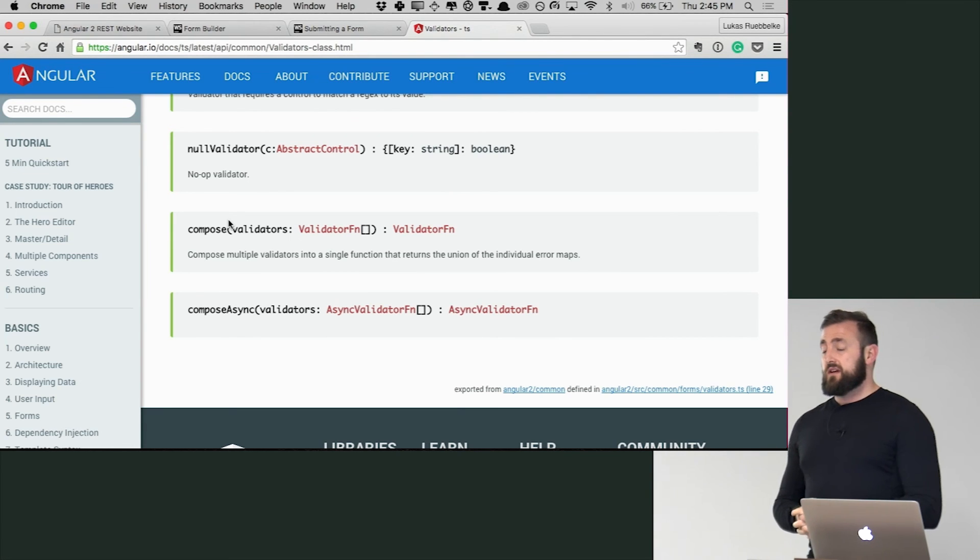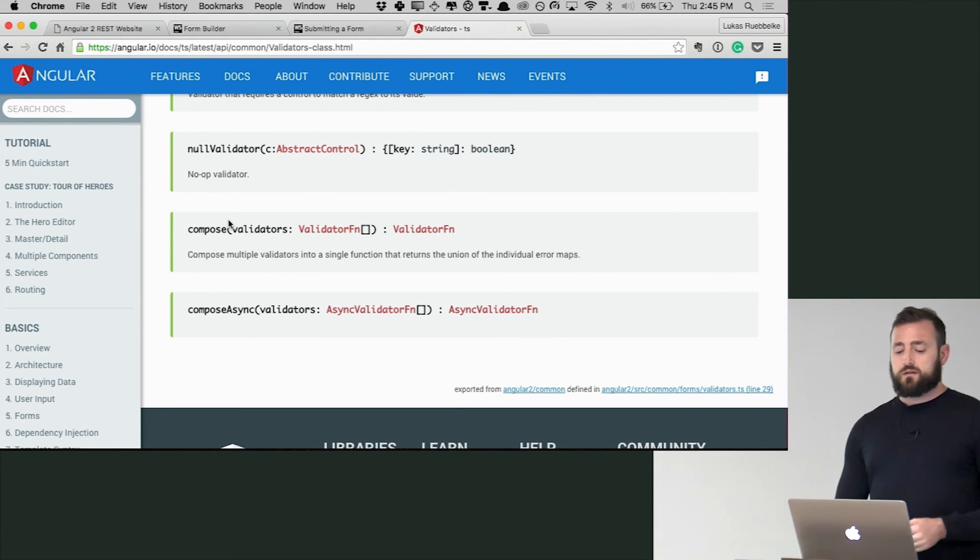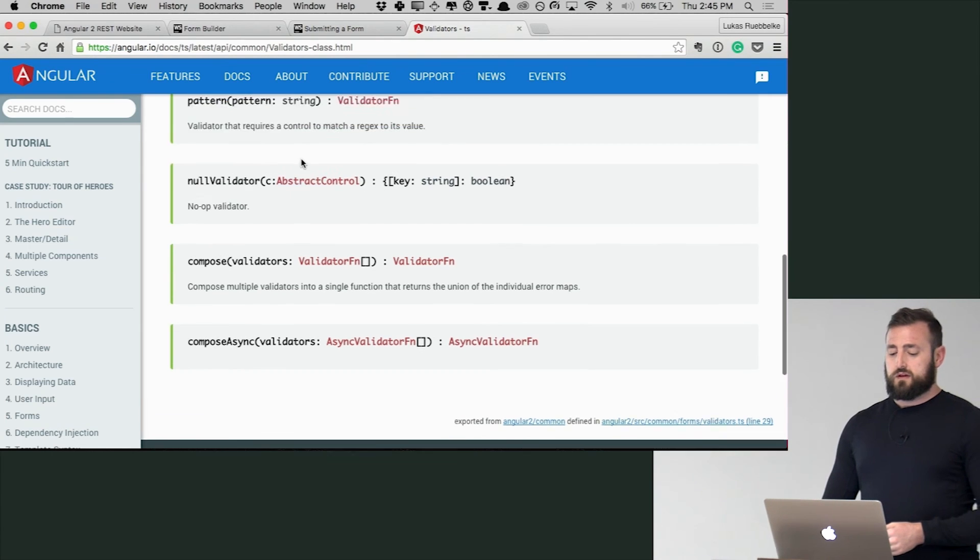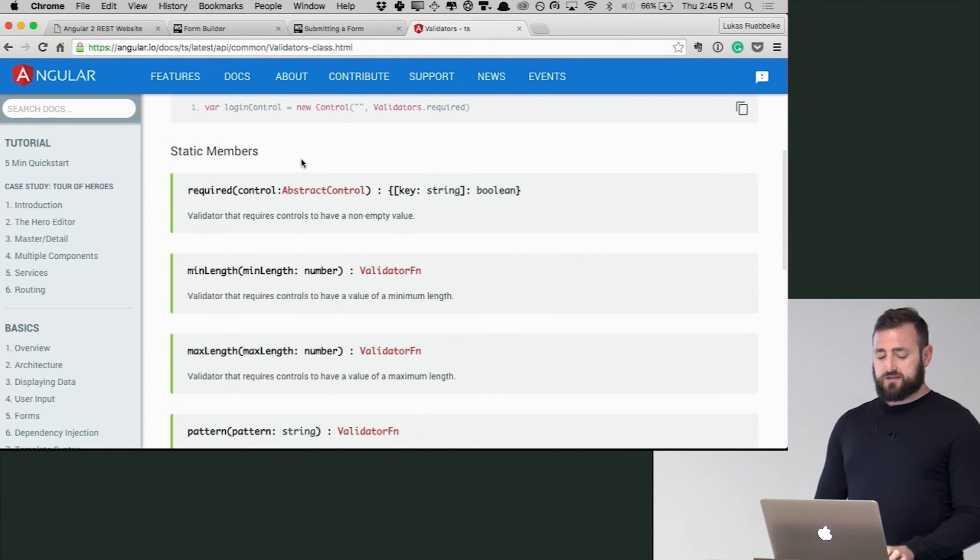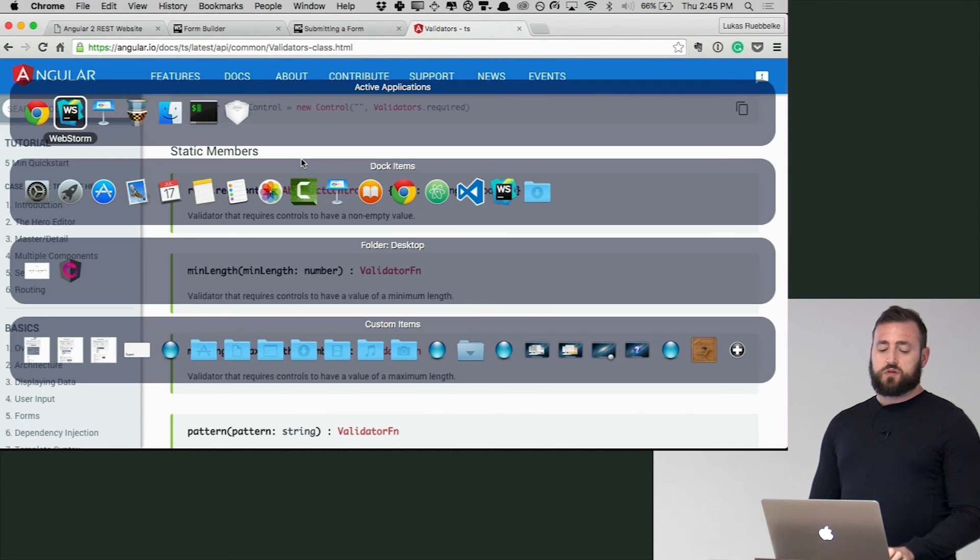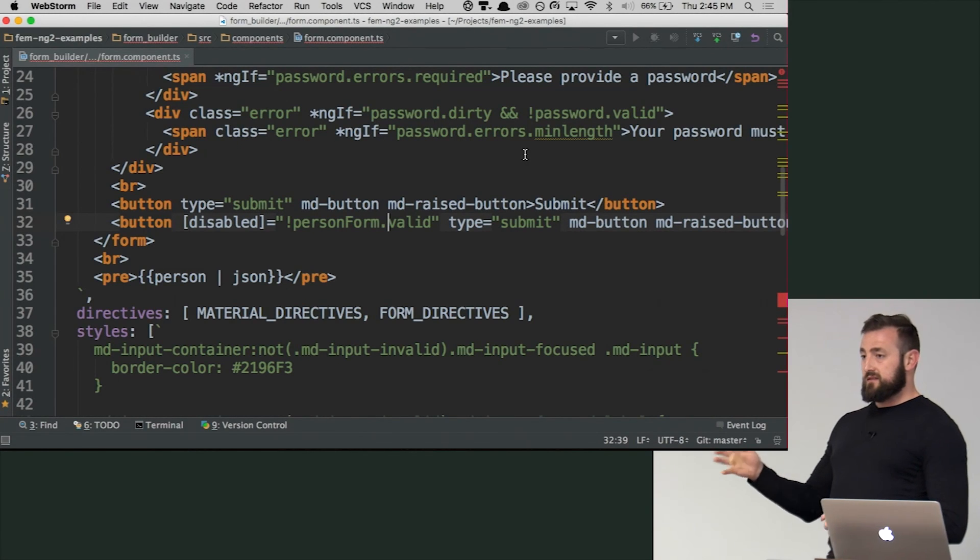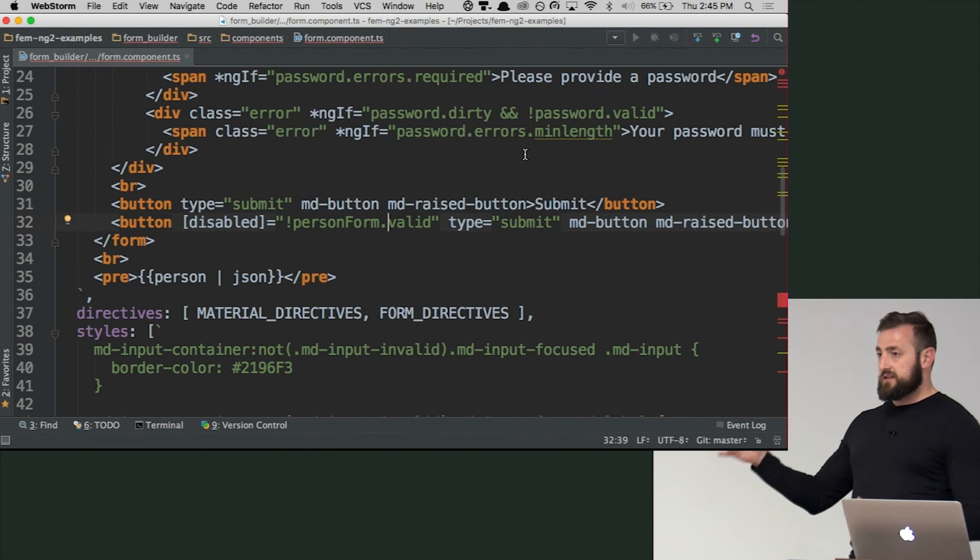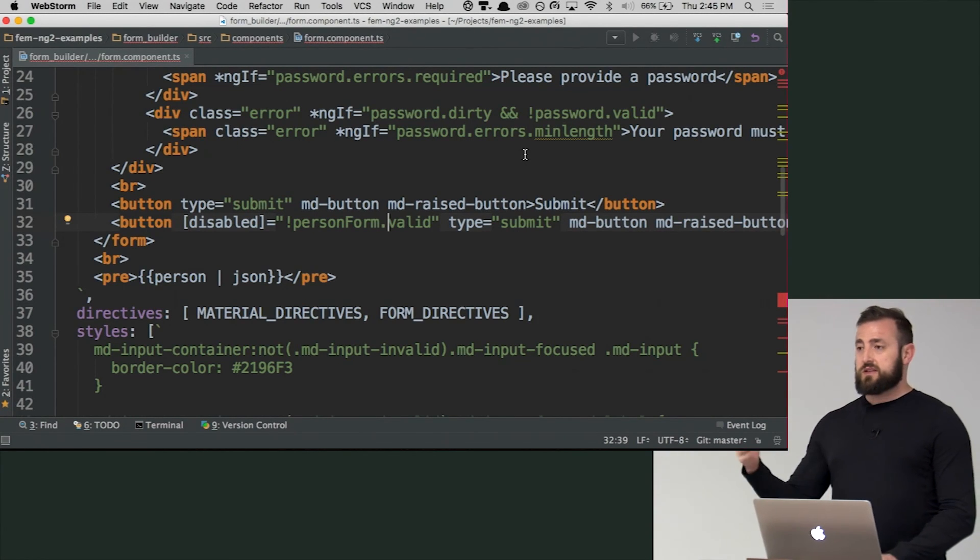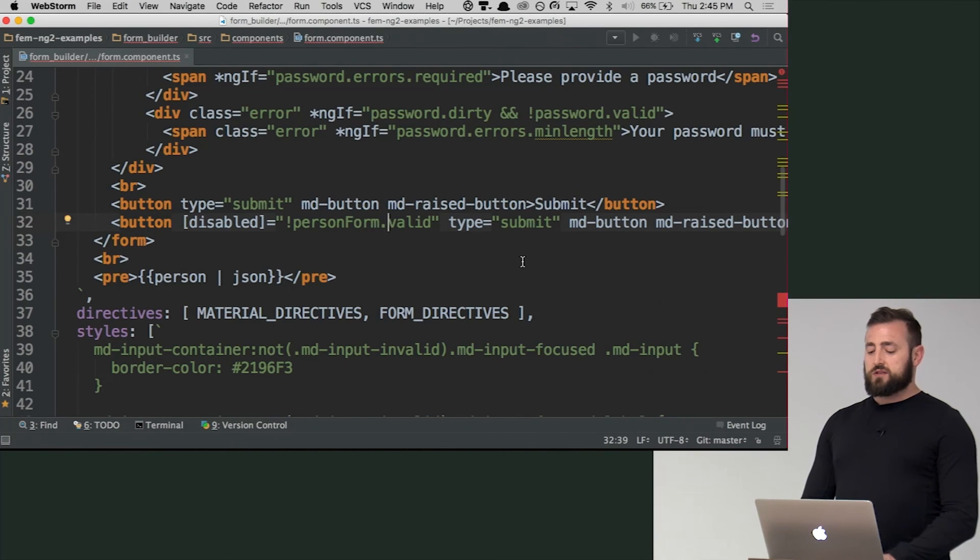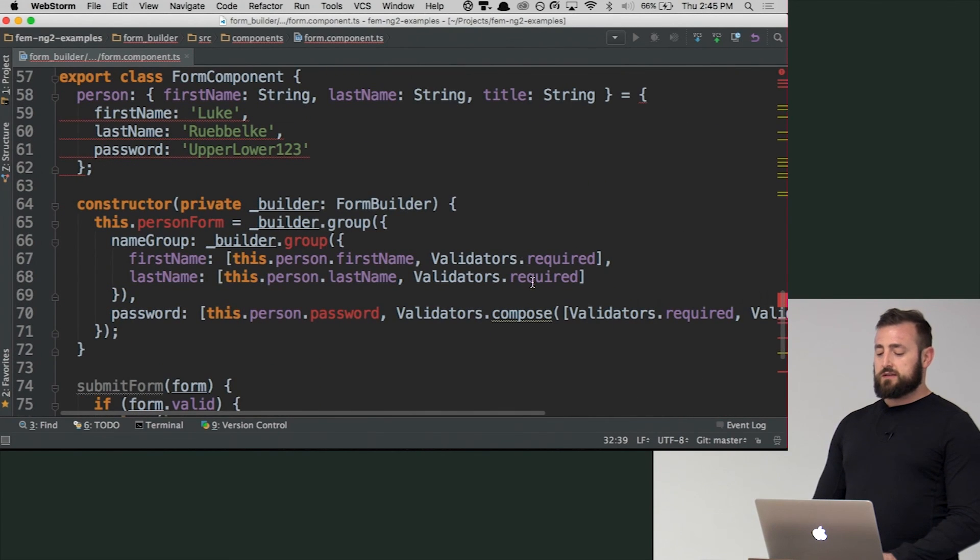The upside is as opposed to Angular 1 where you would have to do like ng-min length and then set that in there on the template, you are now able to actually do this programmatically here.